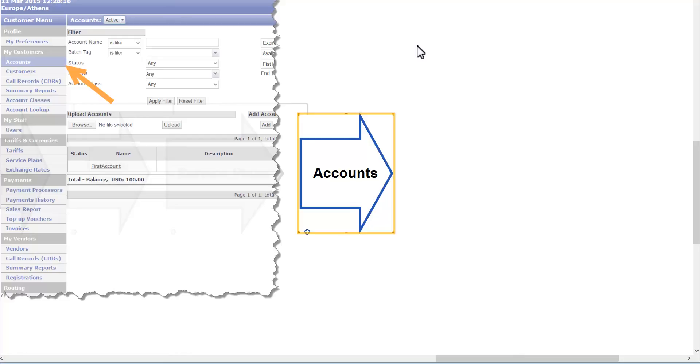For now, we have established a service plan that regulates prices we charge from the clients and determines the algorithm of billing. Also, we have created routing groups that rule the process of call termination as well as set prices and algorithm regulating our payments to vendors. Having this done, we are ready to create our client accounts.